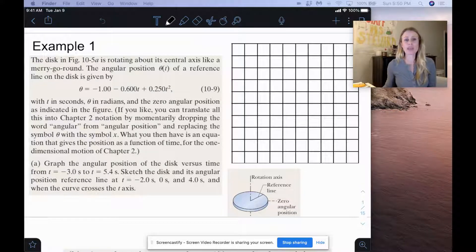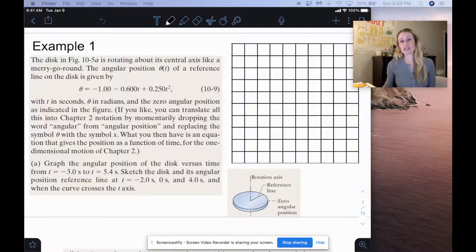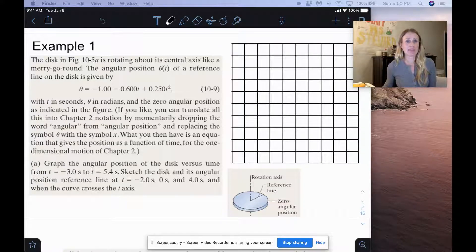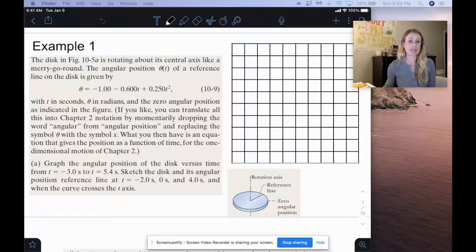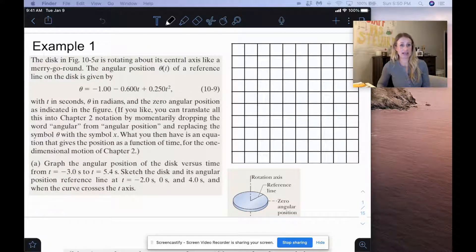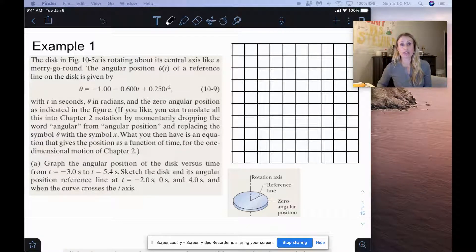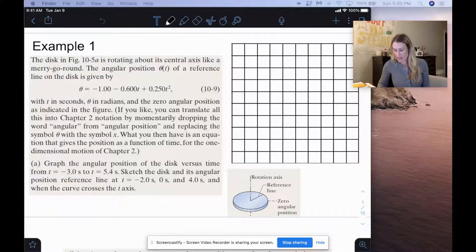For this one, it's kind of tedious, but the first thing you're going to do is plug in times from negative 3 to 5.4 seconds into the equation they give you in order to find what our angular position is at those different times.